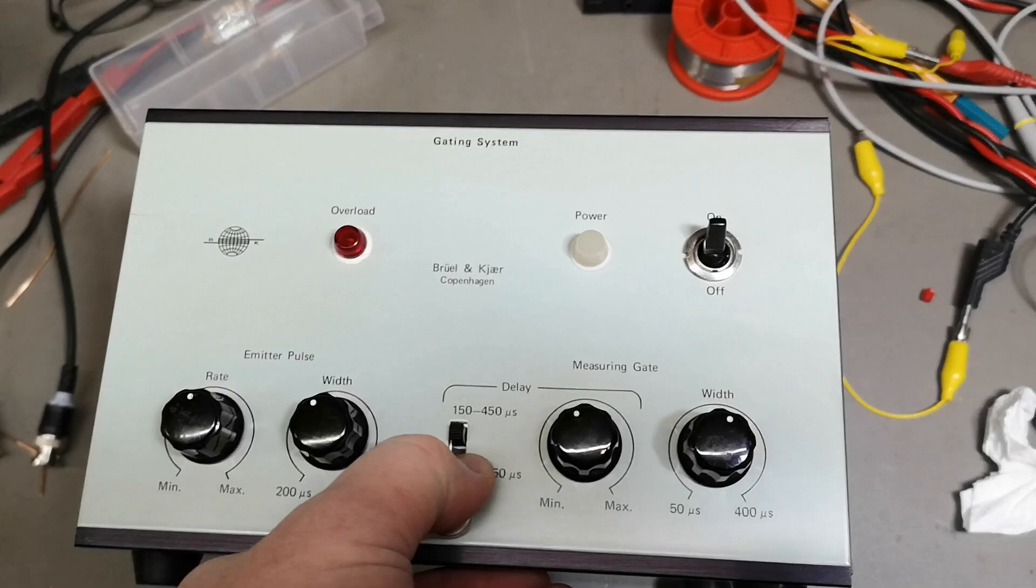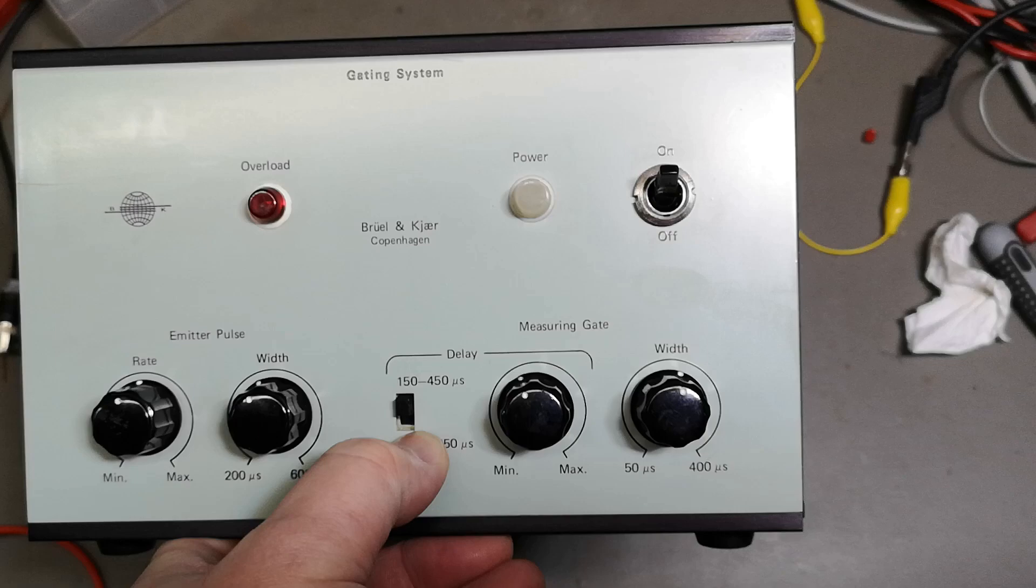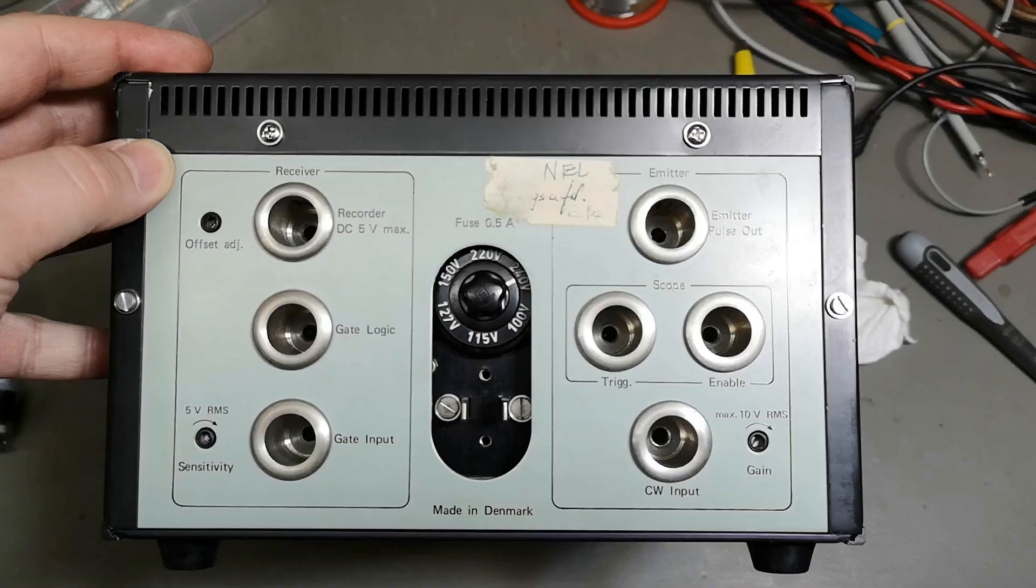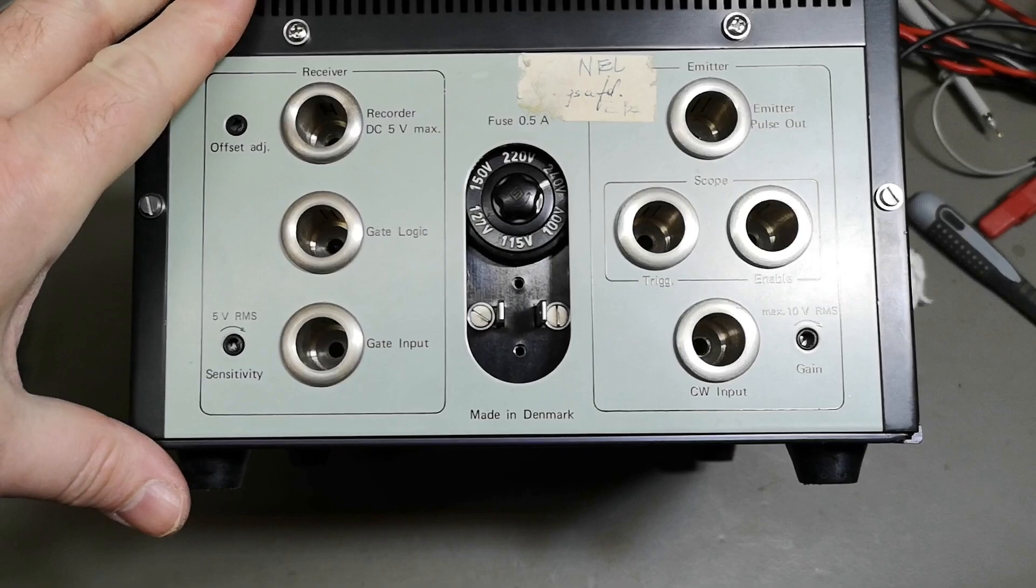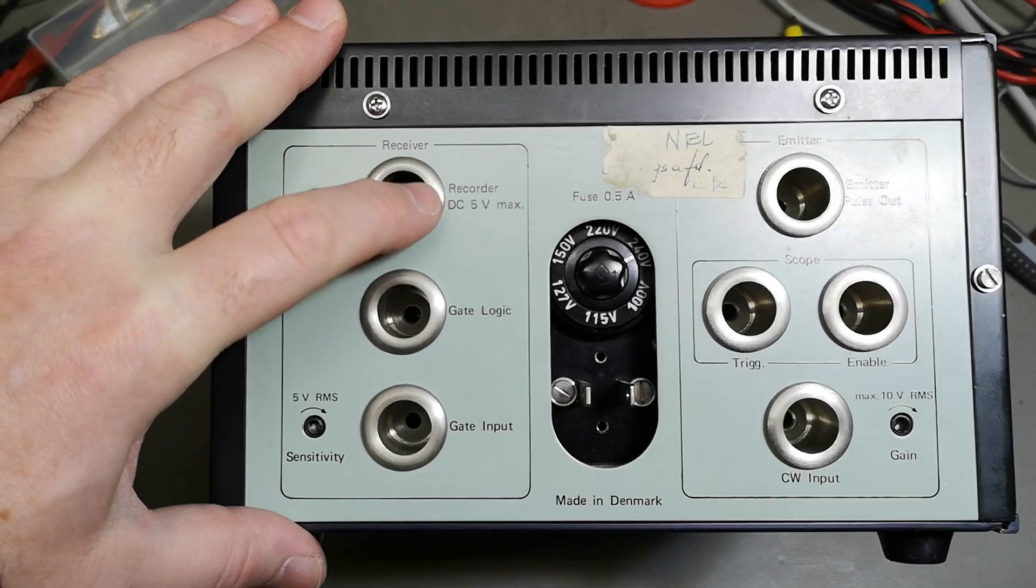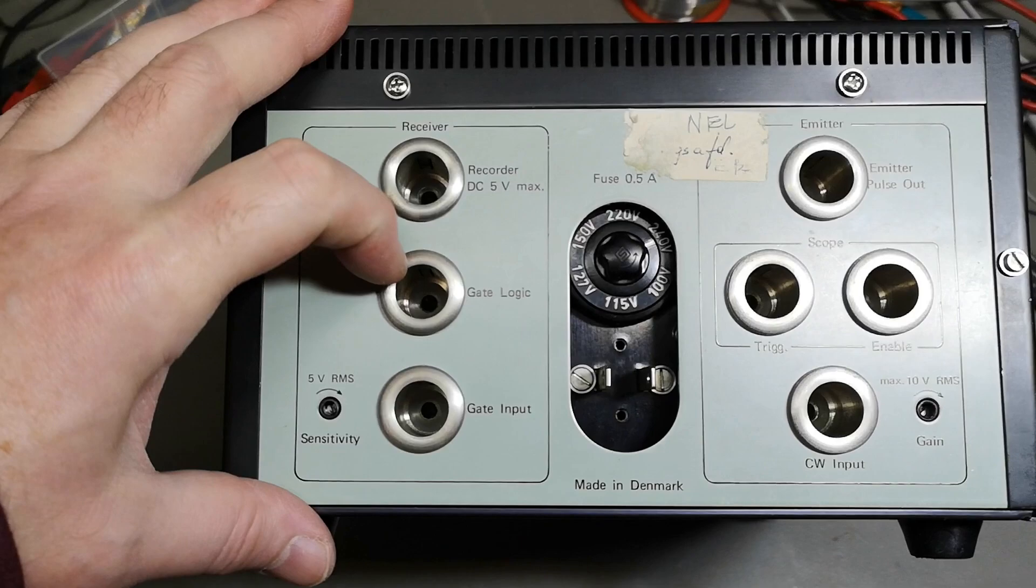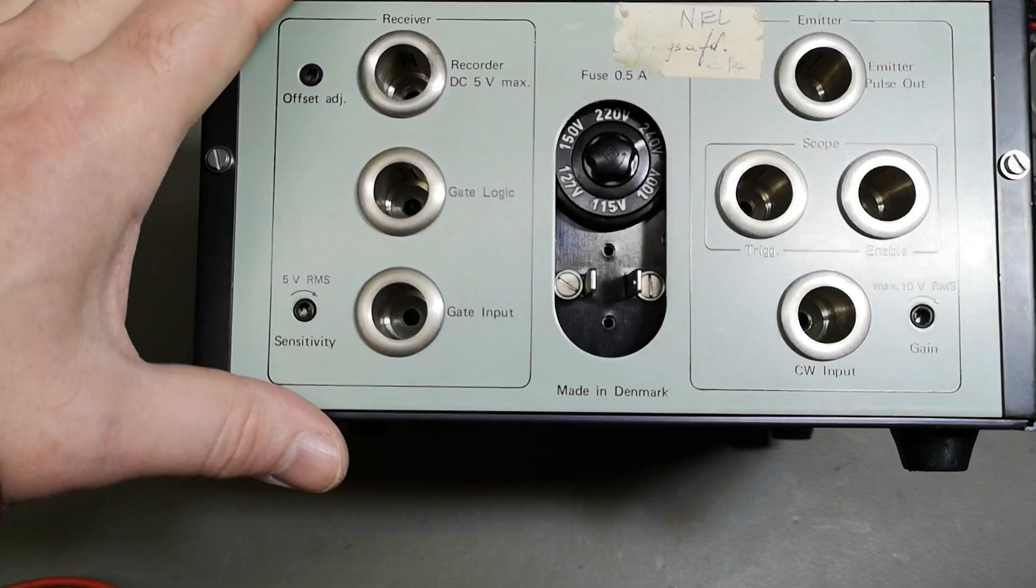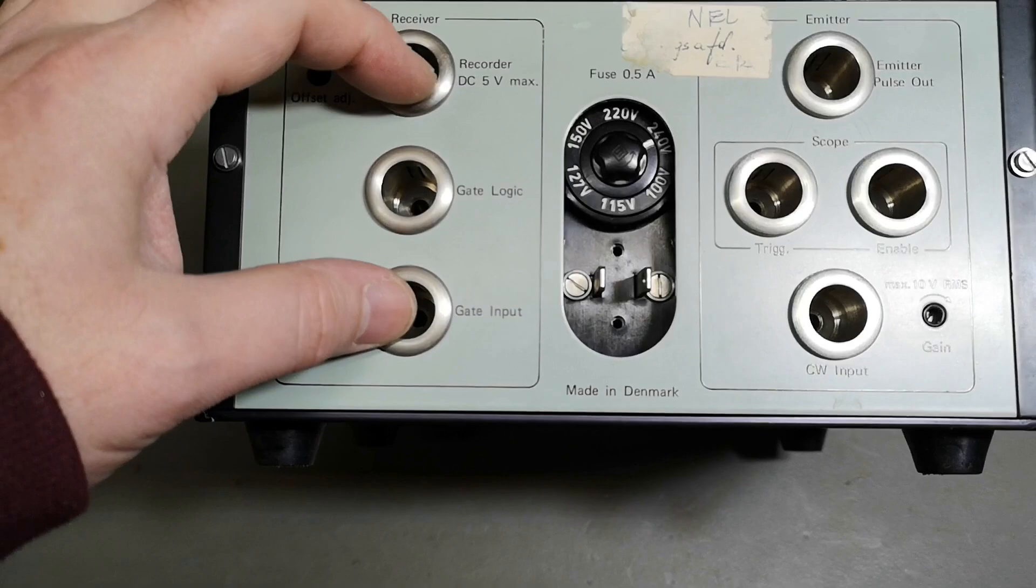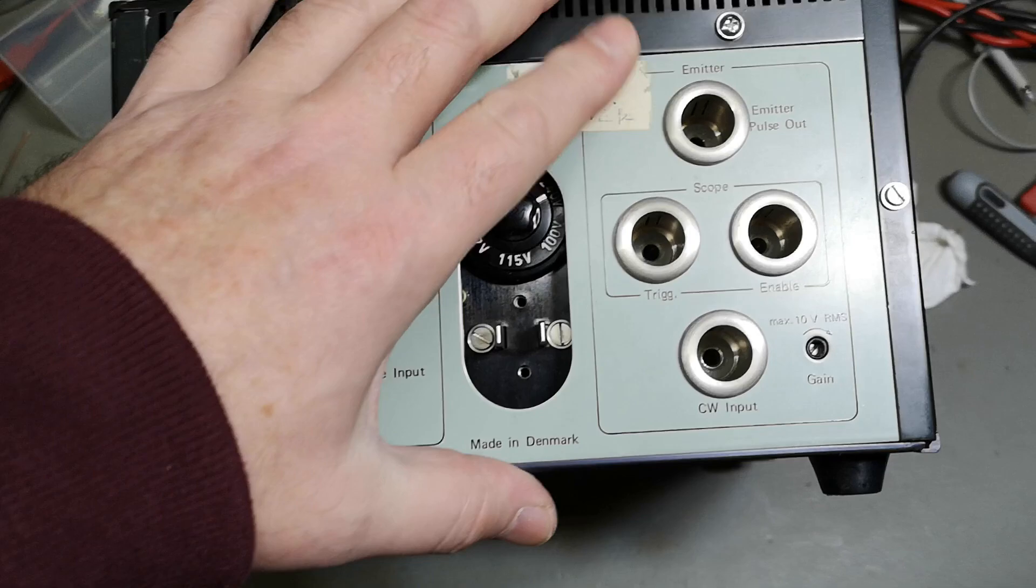Let's look at the rear side. Maybe we can guess how to use this thing by looking at the rear. Here we find a lot more information. Receiver recorder, so that will be like a DC signal, right? Gate logic, gate input. What is the difference between logic and input? Is this an output or an input? I mean really, five volt RMS sensitivity, they don't really help you a lot, right?